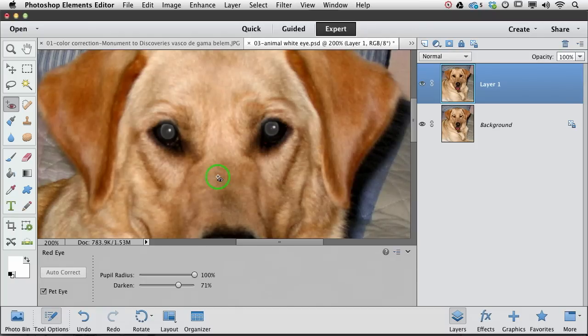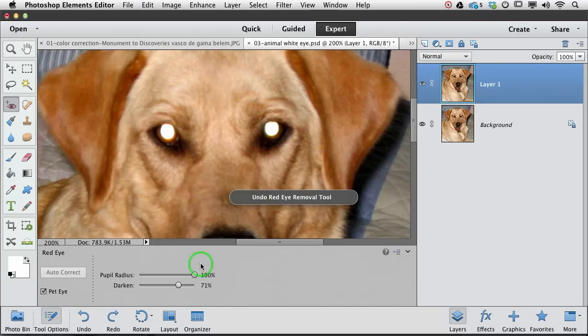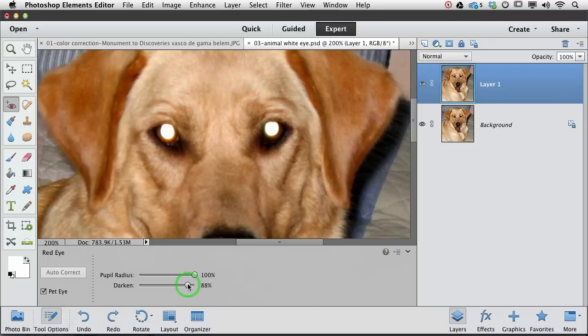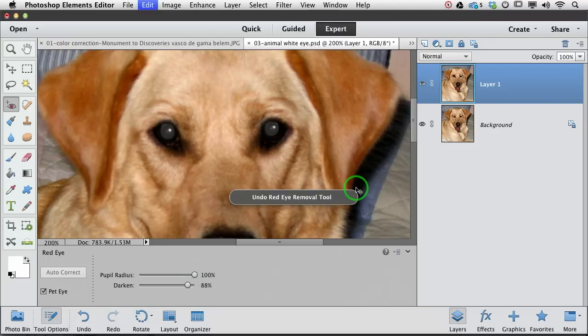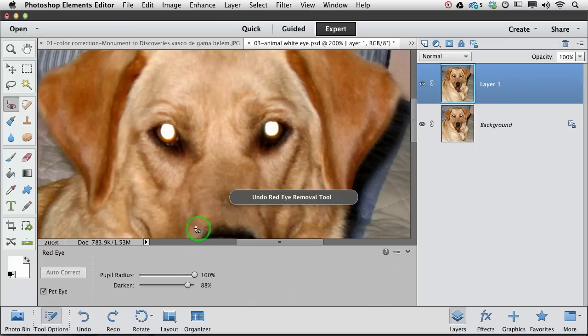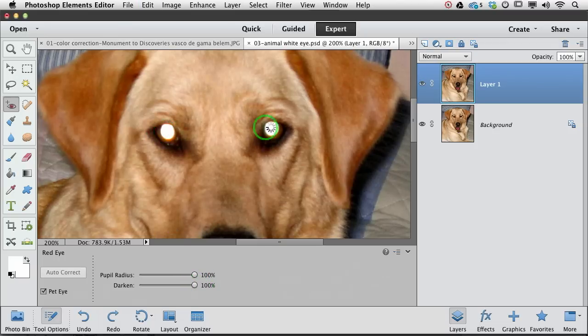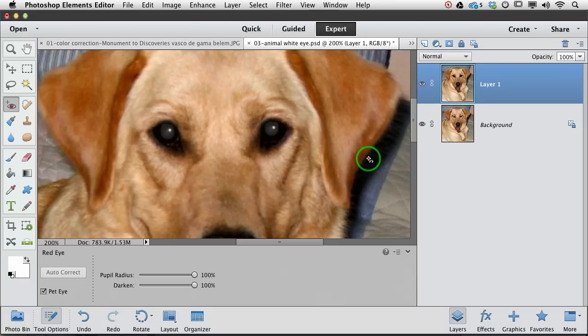So that's much better. I think if we drag the darkened slider up even further, we'll get to where we want to be. There we go. See how I'm just undoing and fine tuning those sliders to get what I want.